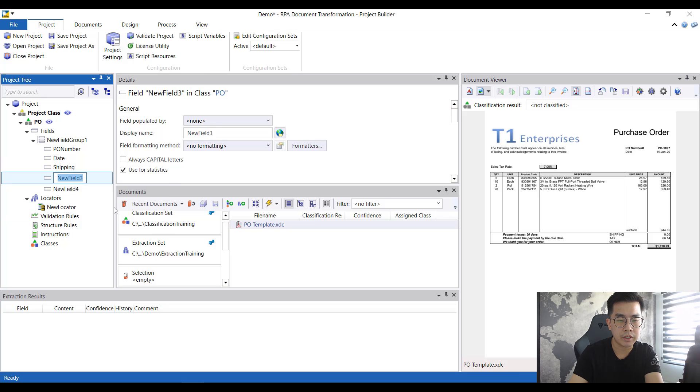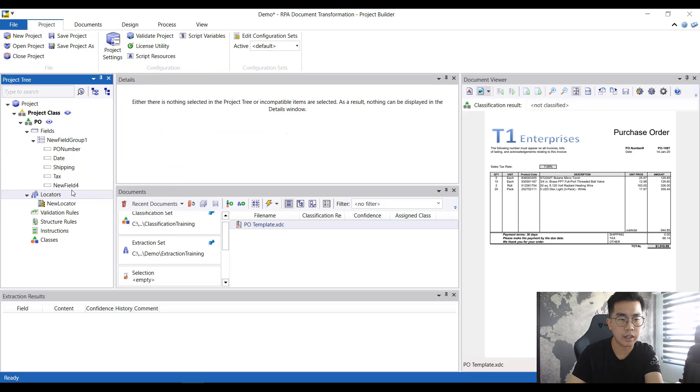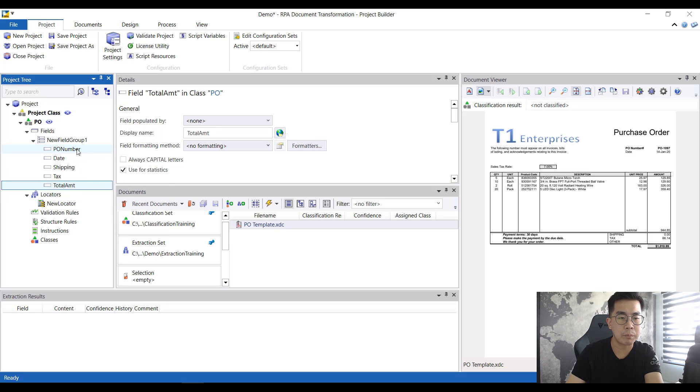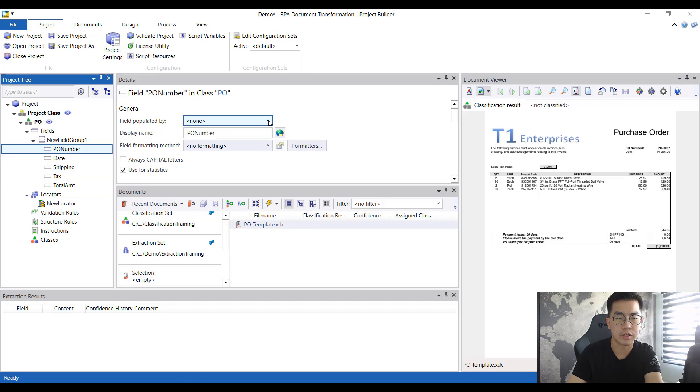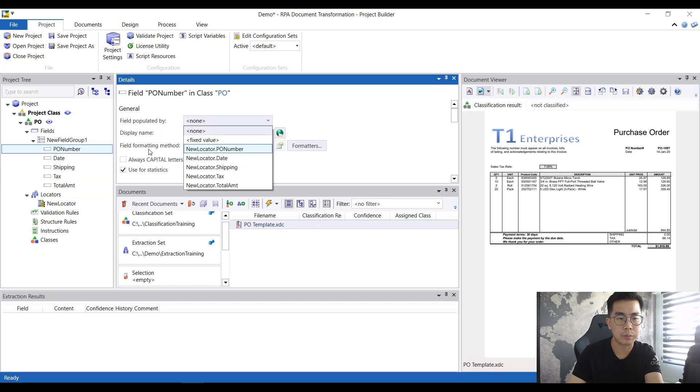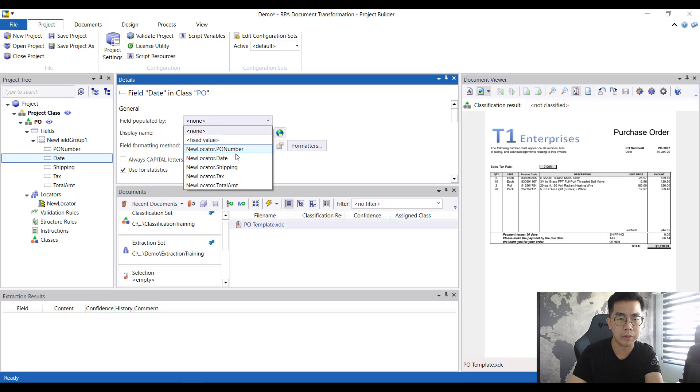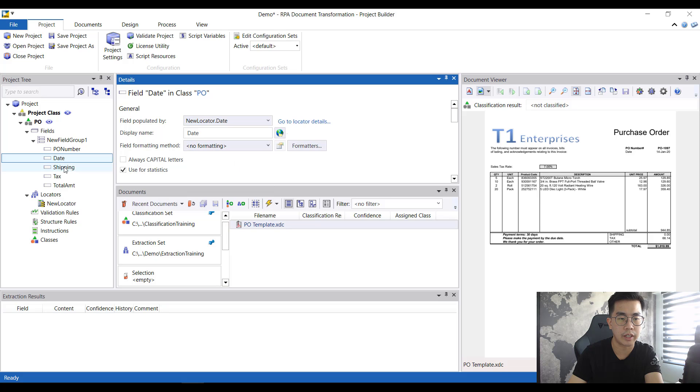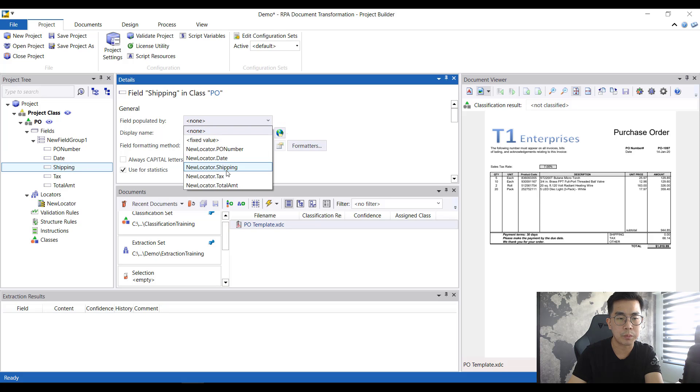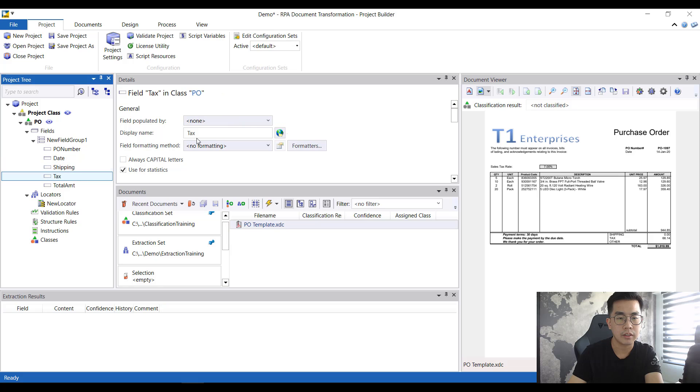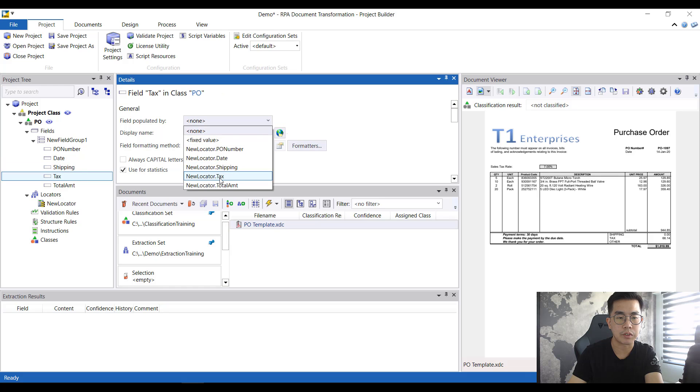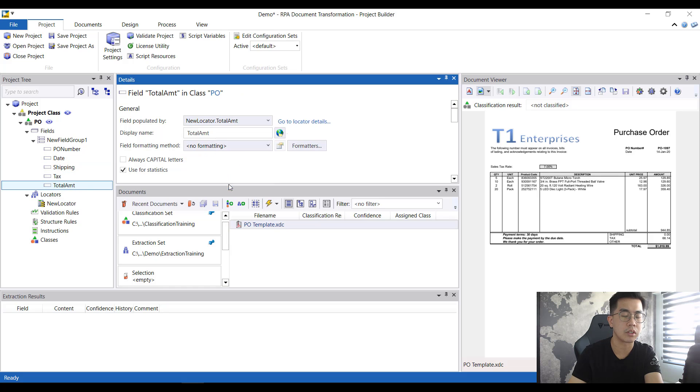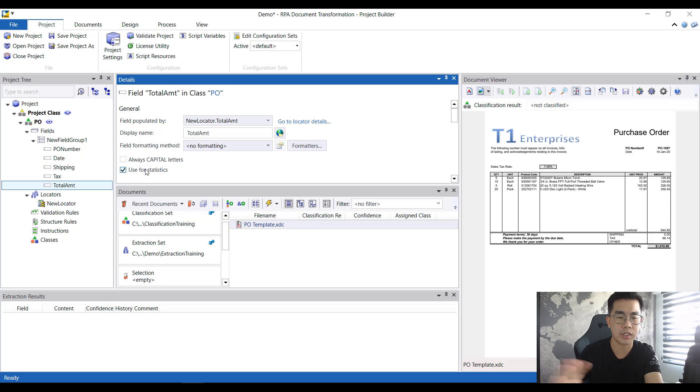Shipping, rename this to tax, and lastly will be the total amount. So the idea is actually mapping all these fields with the fields that you just created just now. So PO number will map with PO number, the date will map with the date, shipping with shipping, tax with tax, and total amount with total amount. So far we are just mapping the various fields with the variables that we created.